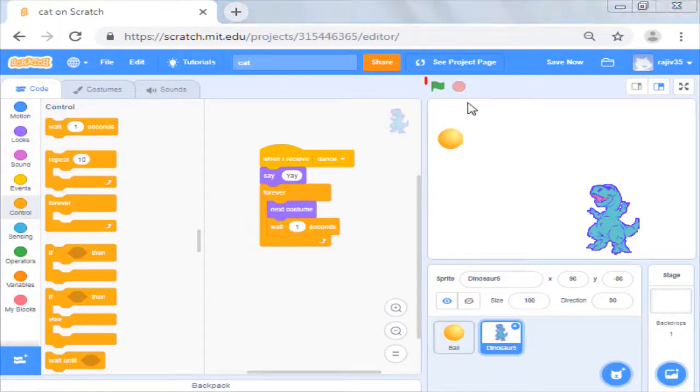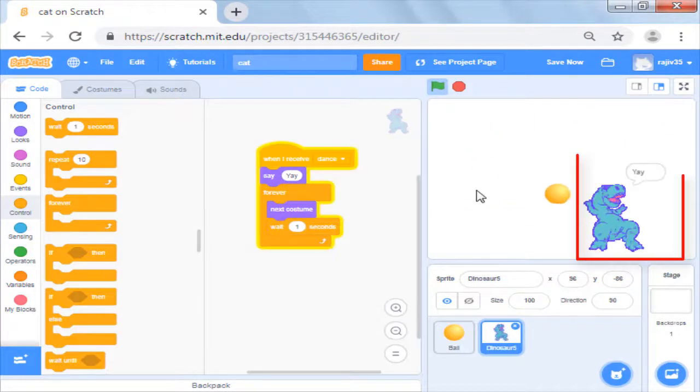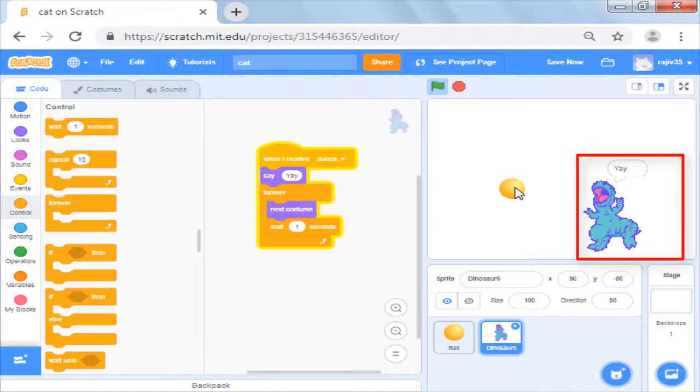Now let's try to catch the first sprite with the mouse. Once you get a hit you will see the dinosaur say yay and then dance.